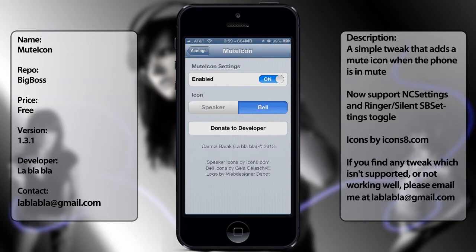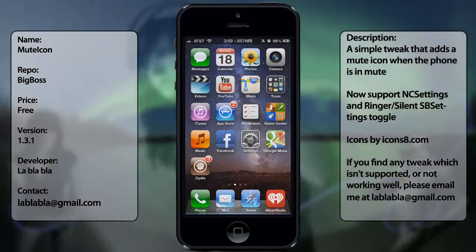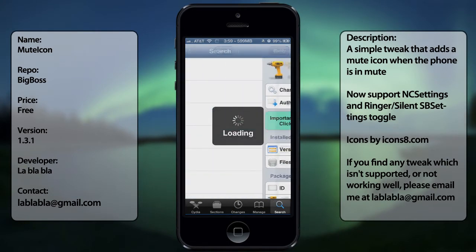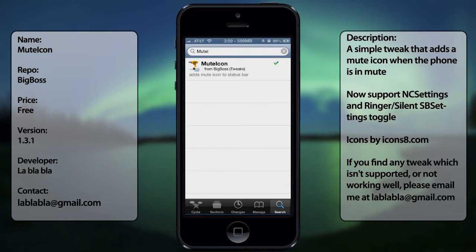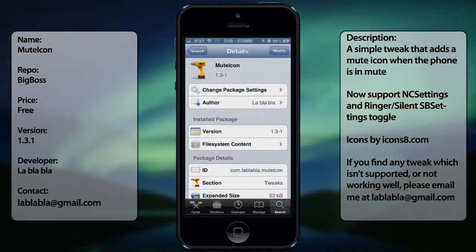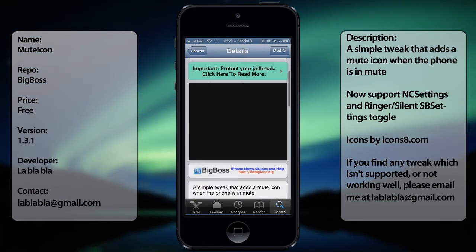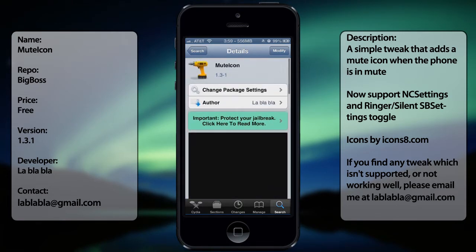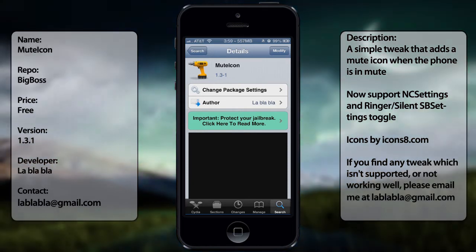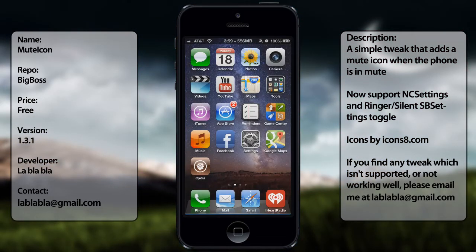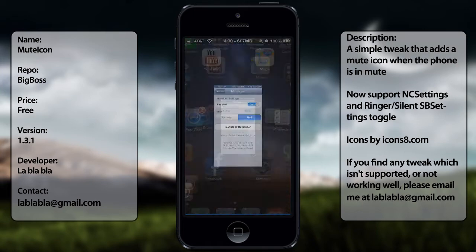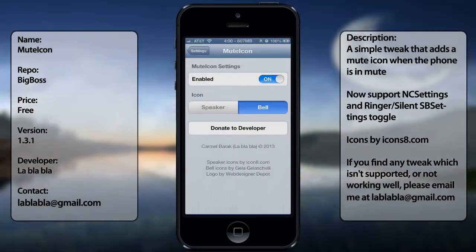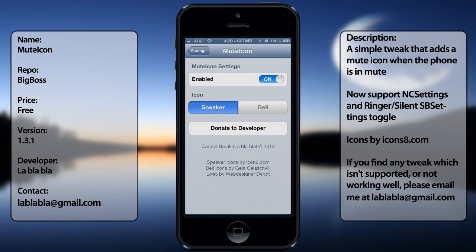That's pretty much it from the settings side. If you want to get this tweak, all you have to do is go to Cydia, then go to search and just type in 'mute icon' all in one word. You'll get a small description there, and then you'll get your options in the settings — there's no app installed. As you can see, there's the enabled toggle and you get the two options, either a speaker or a bell, and an option to donate to the developer.